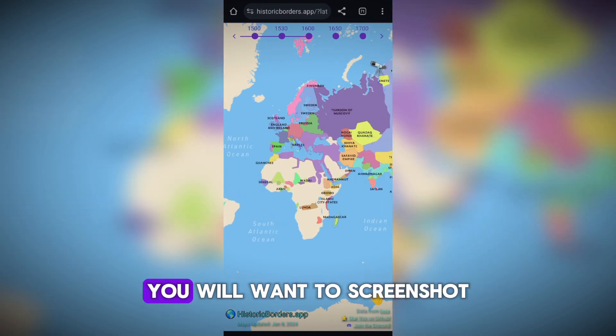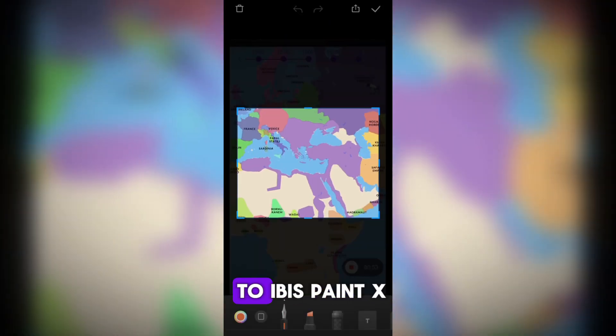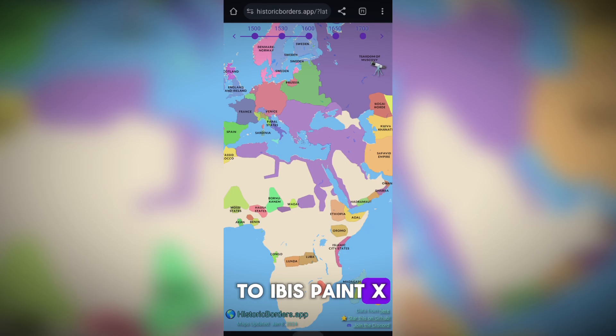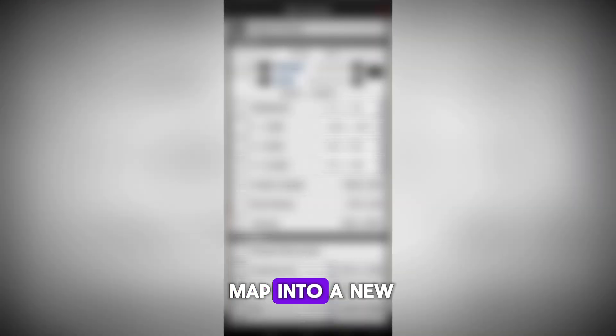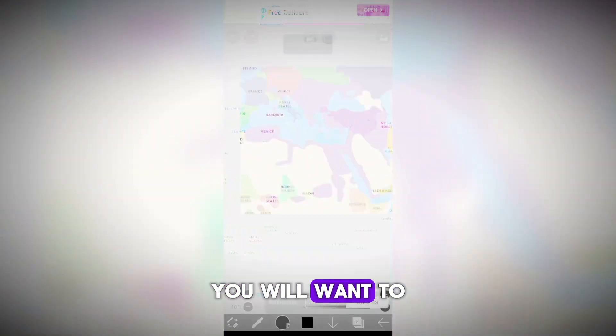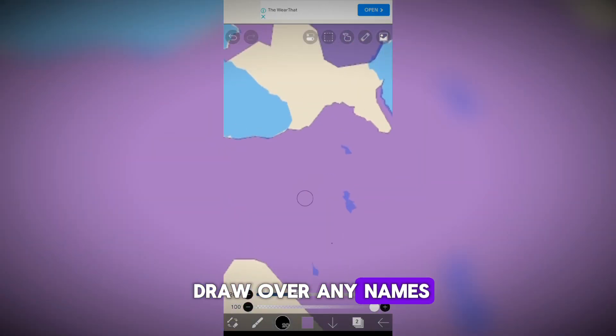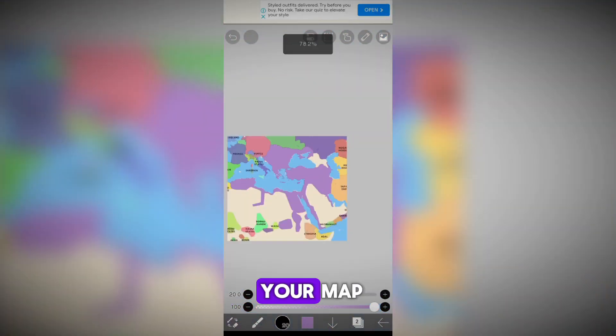Once picked, you will want to screenshot your map and go to Ibis Paint X. Once here, we will import the map into a new project. To start, you will want to draw over any names of countries that may be overlapping your map.